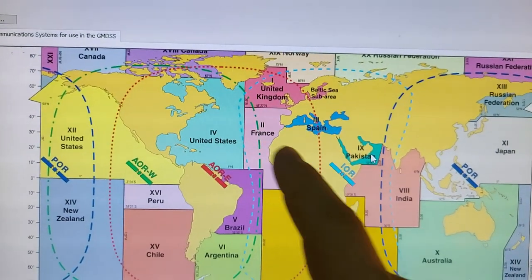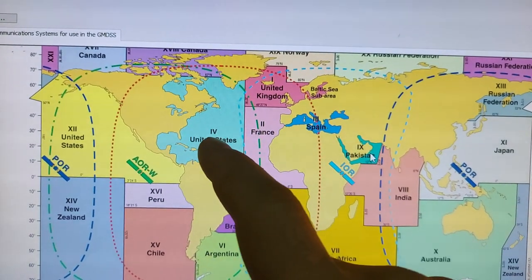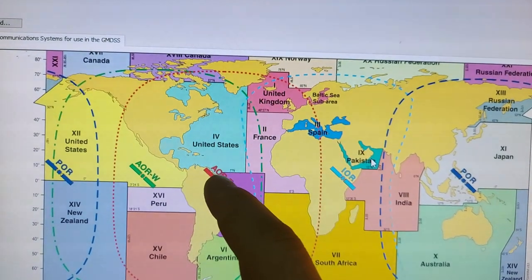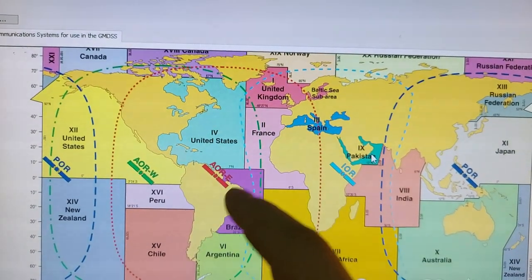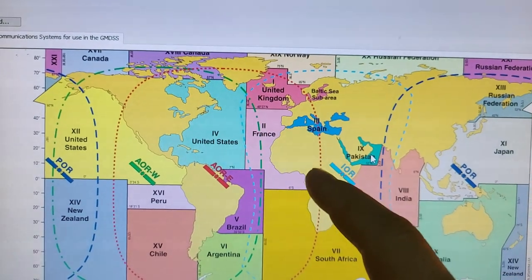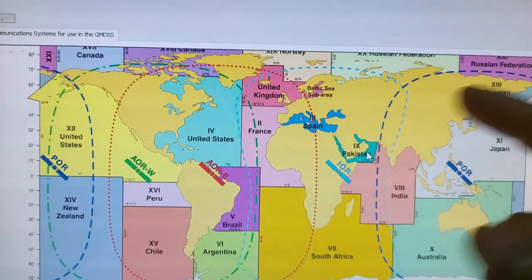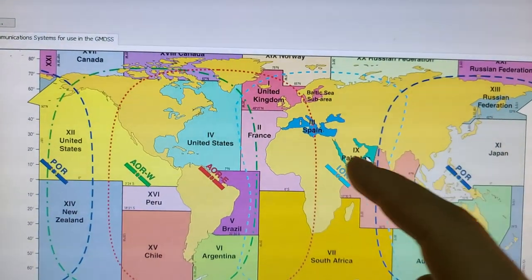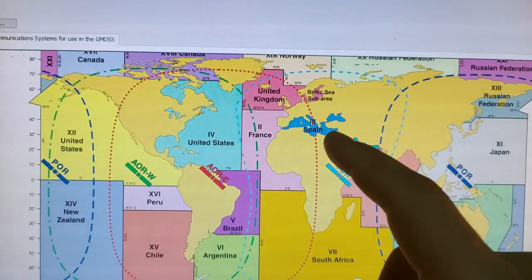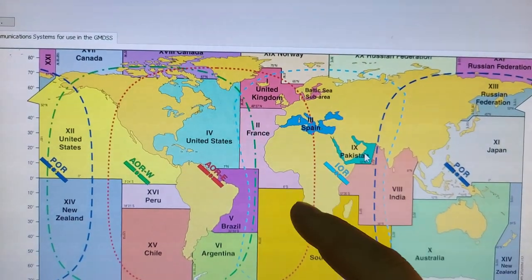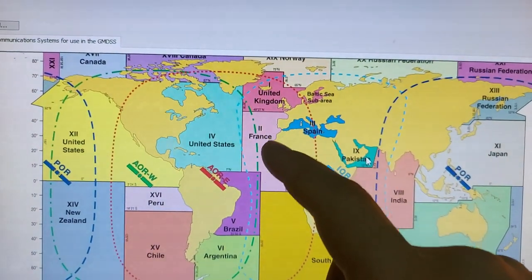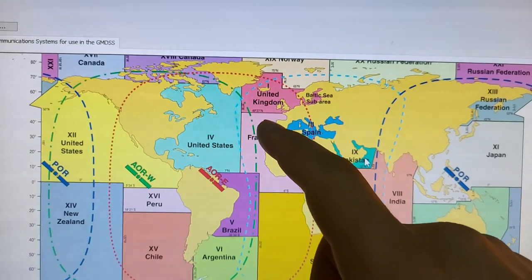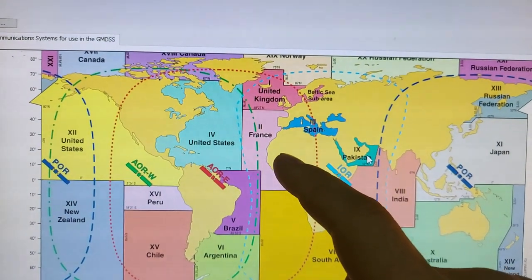If you're somewhere here you will choose this United States 4. If you are in Mediterranean Sea 3 you will choose the navigational area 3, somewhere here navigational area 2.